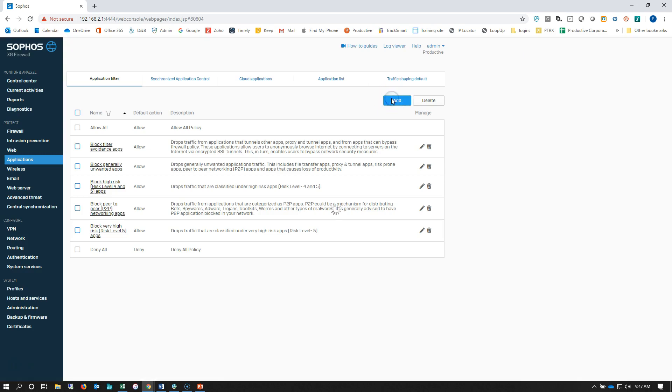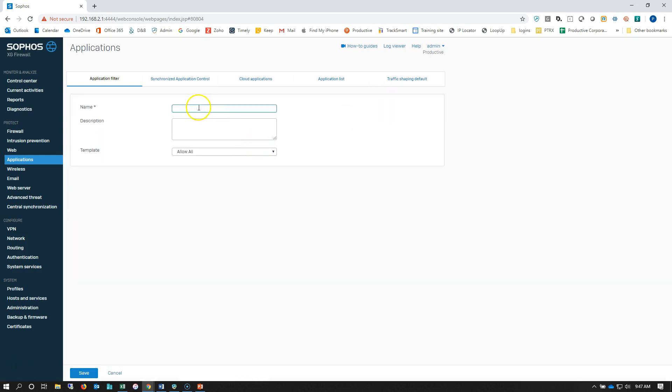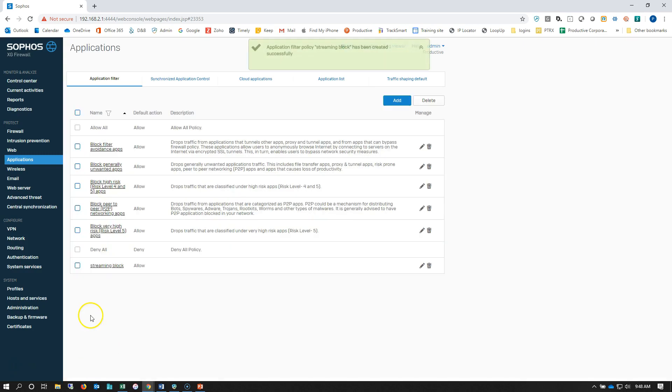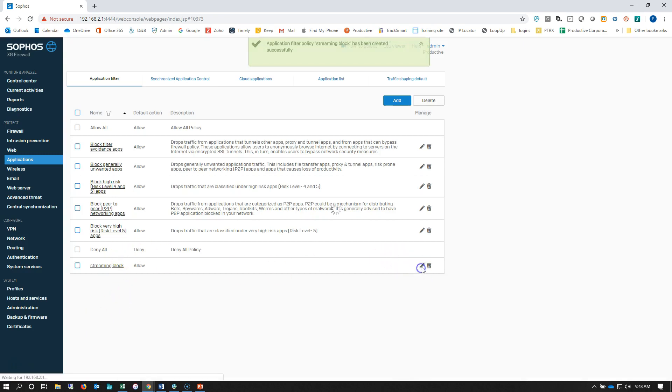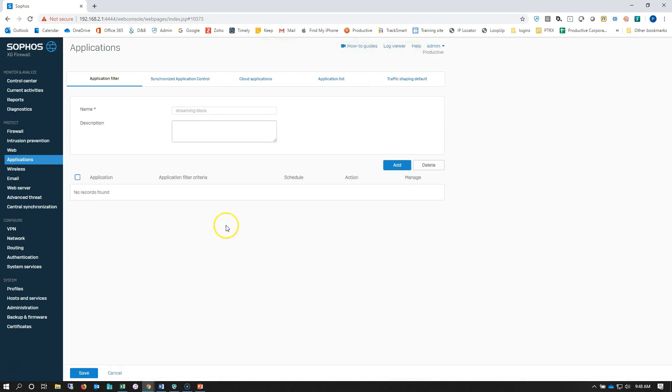We're going to add and create a block streaming policy here. We'll save it. Then we're going to come down into that policy and we're going to add some streaming protocols.